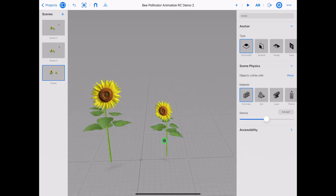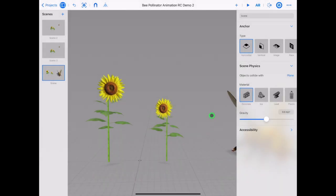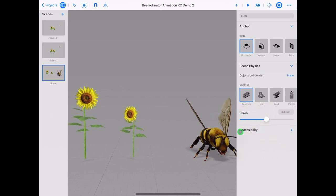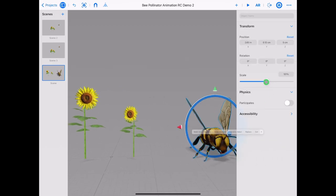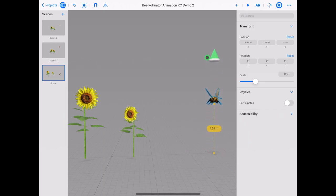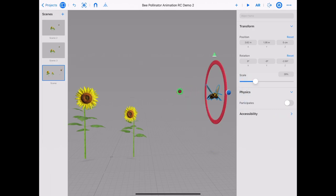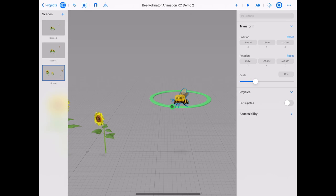Let's import our bee asset. Tap on plus to open the content library, find your bee and select to import it into the 3D environment. Our bee is just a little bit oversized so we'll use the transform panel to scale him down. We want to make our bee fly, so tap and hold on the green arrow and drag him into the air. If we use our blue or red axis to rotate the bee it rotates at a strange angle, so tap on the green arrow and rotate your bee horizontally.